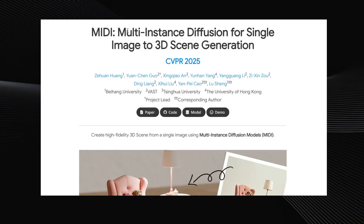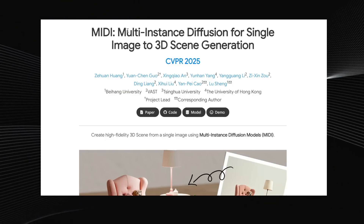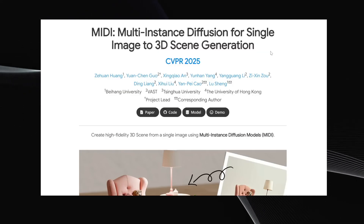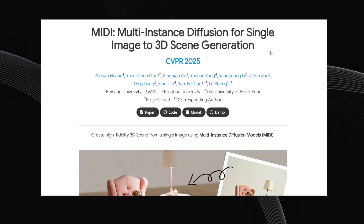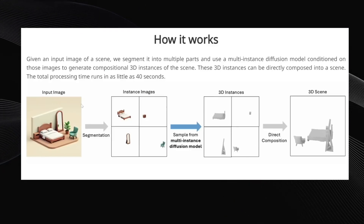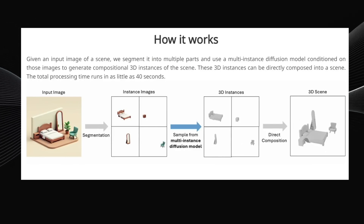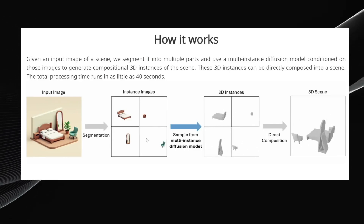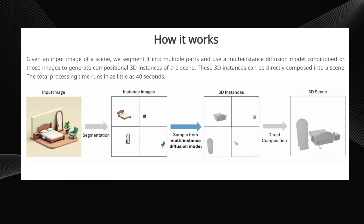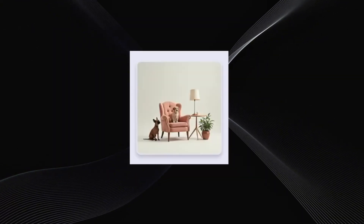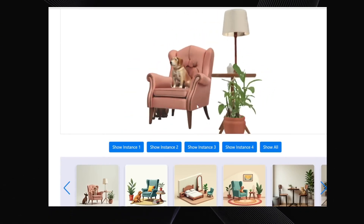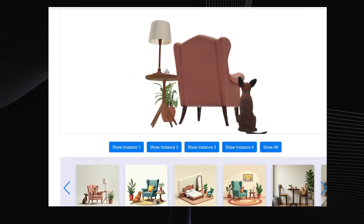Next up, we have a pretty incredible AI called MIDI, which stands for Multi-Instance Diffusion for Single Image to 3D Scene Generation. It creates a super accurate 3D scene from just one image. It analyzes your image and segments each individual object, then for each of those objects, it generates a 3D model and arranges them realistically in a 3D space. If your input photo is this scene, the resulting 3D model is incredibly realistic. Look at the plant, the dogs, and even the back of the scene, which the AI had to completely invent.